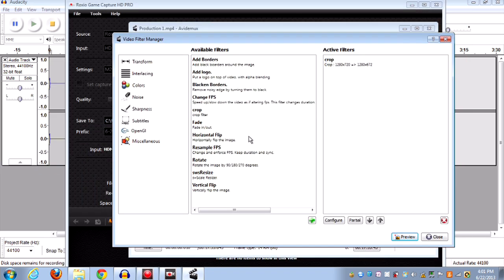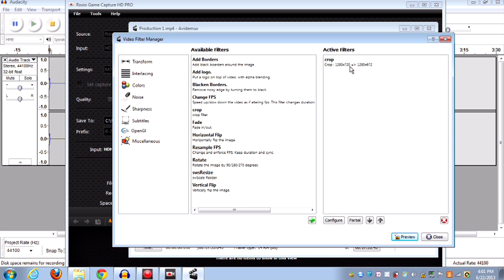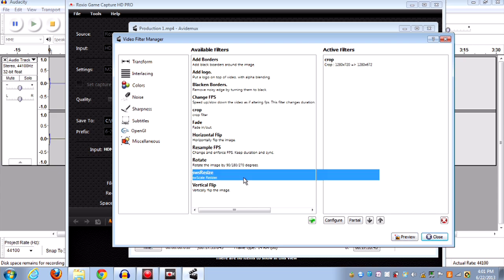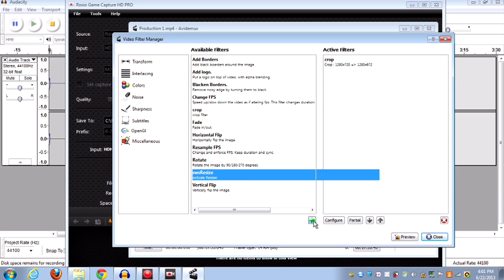Now, so we don't want it to ruin the HDness of my video. What I'm going to do is, it's 1280 by 720. Right now when it crops it, it'll be 1280 by 672. So we want it to remain 1280 by 720. So we use this, SWS Resize. Click this green plus.